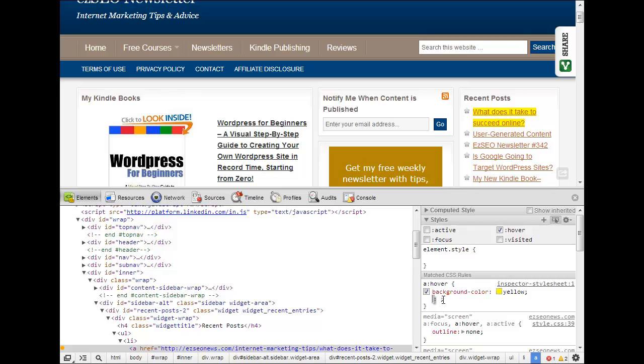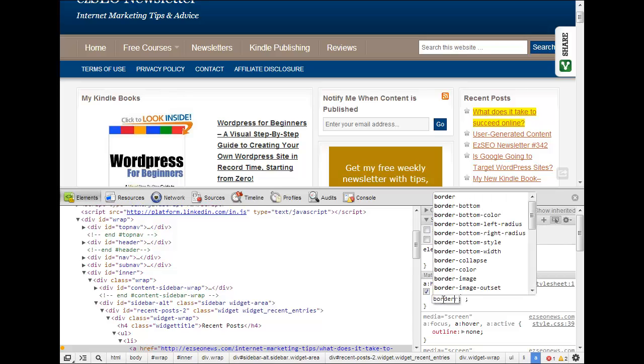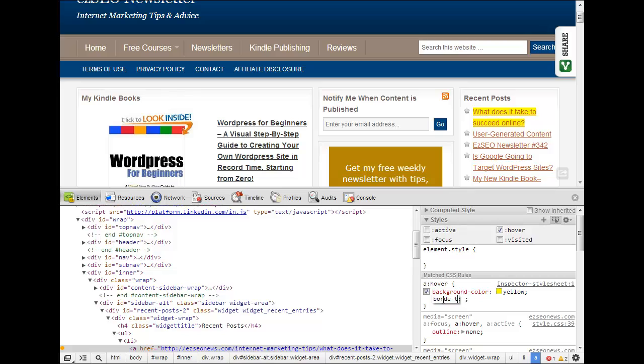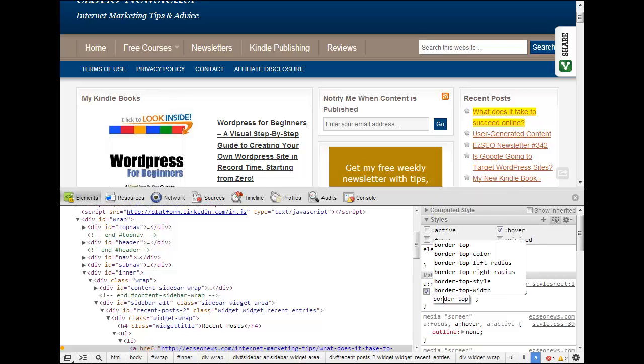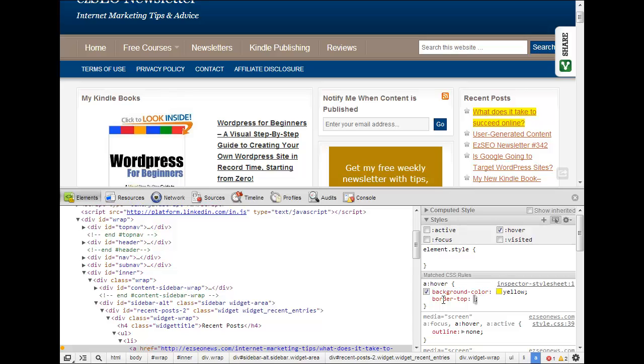Let's say we want a top border so border top and we'll say we want a solid border at the top. Now that's quite a thick solid border so let's make it thin.